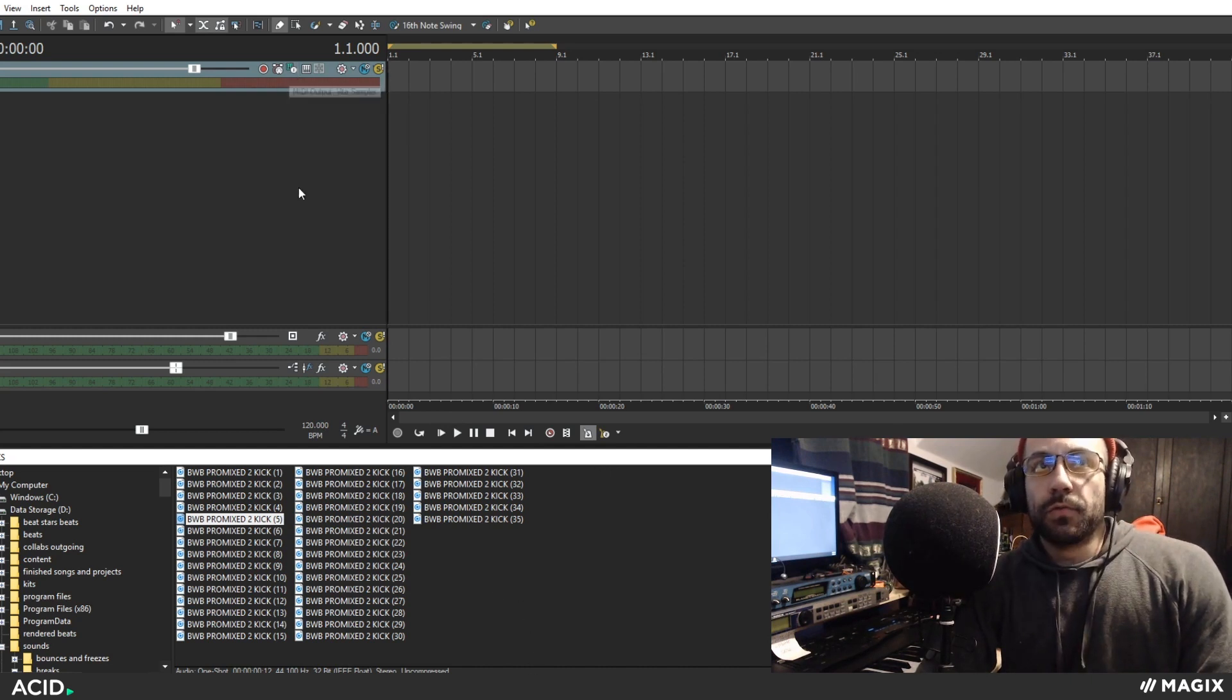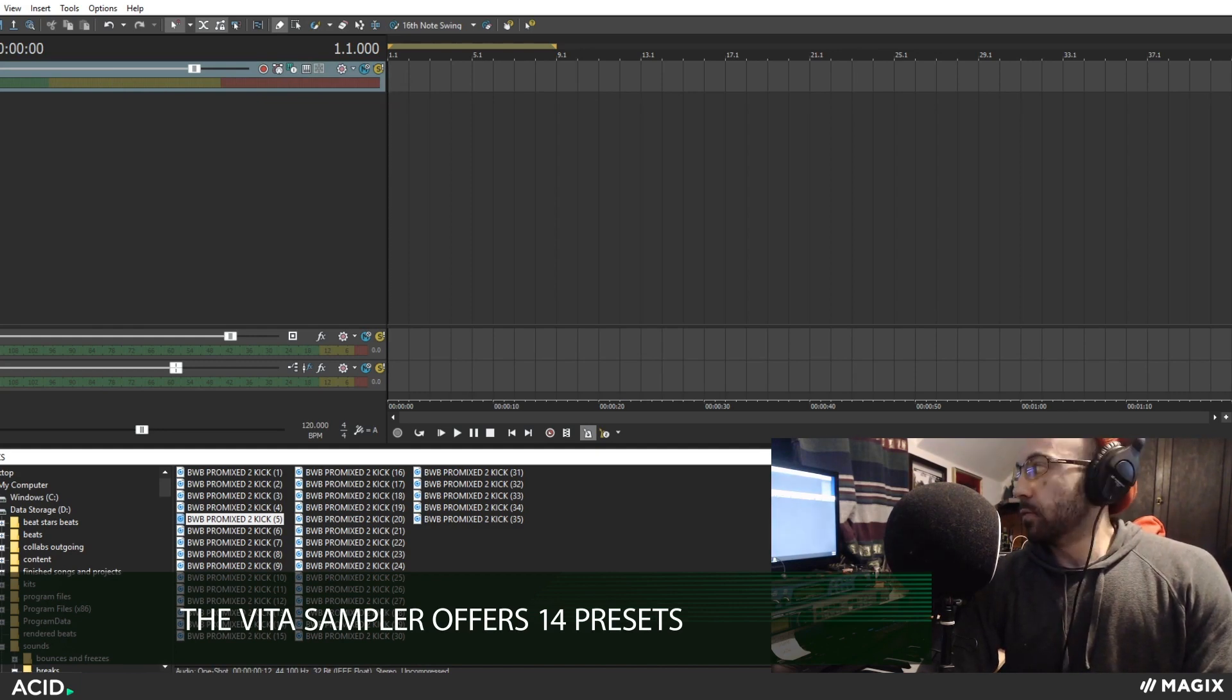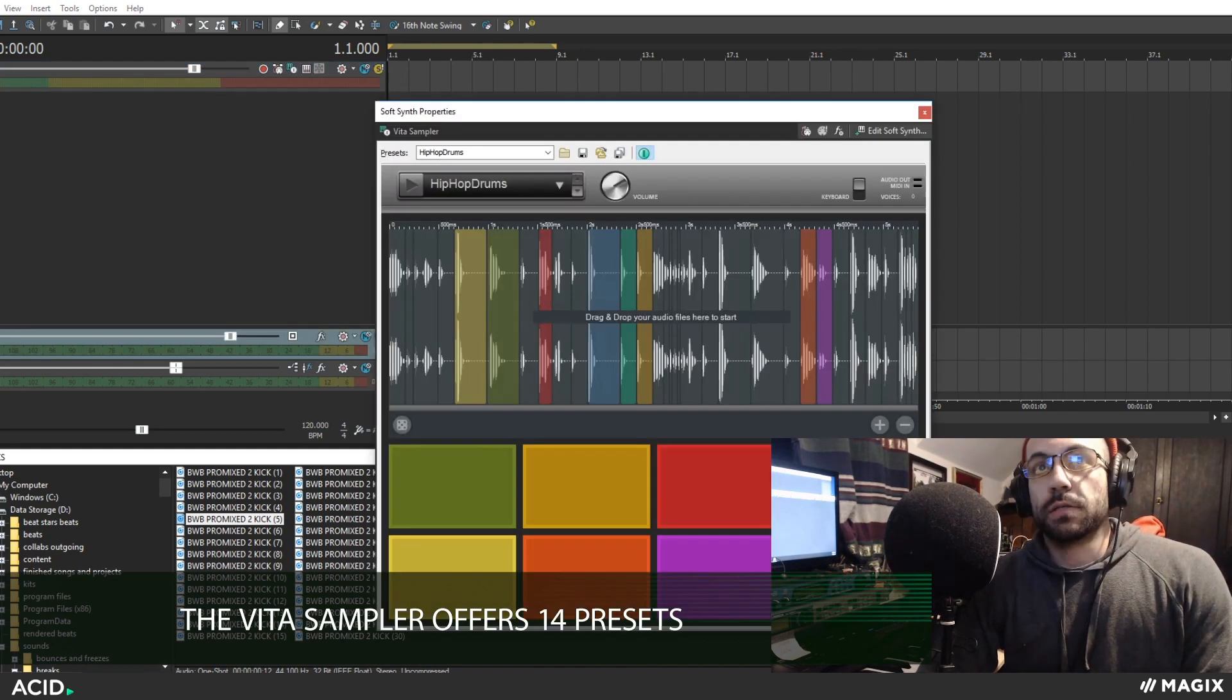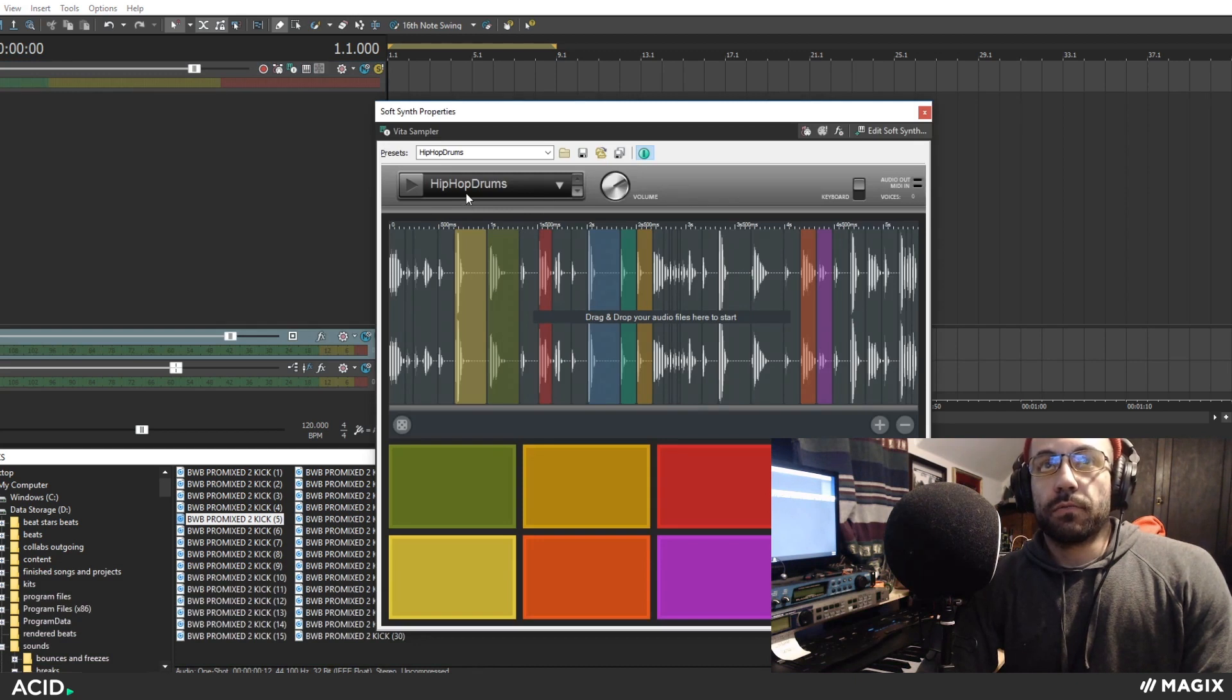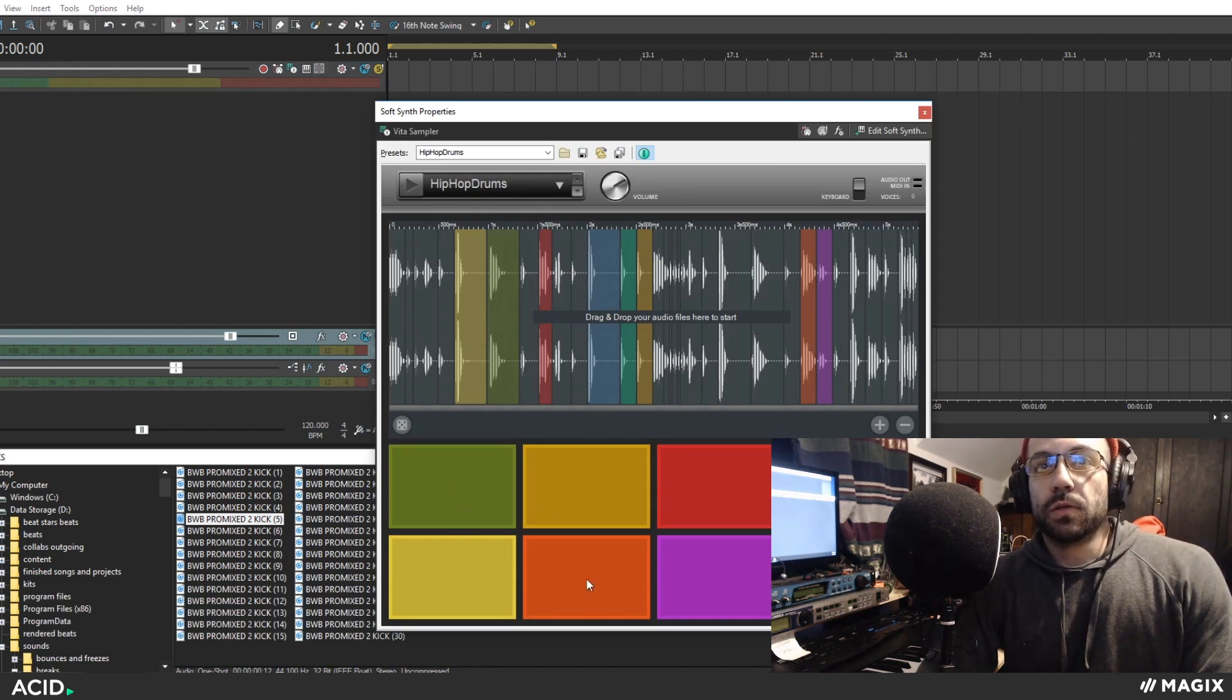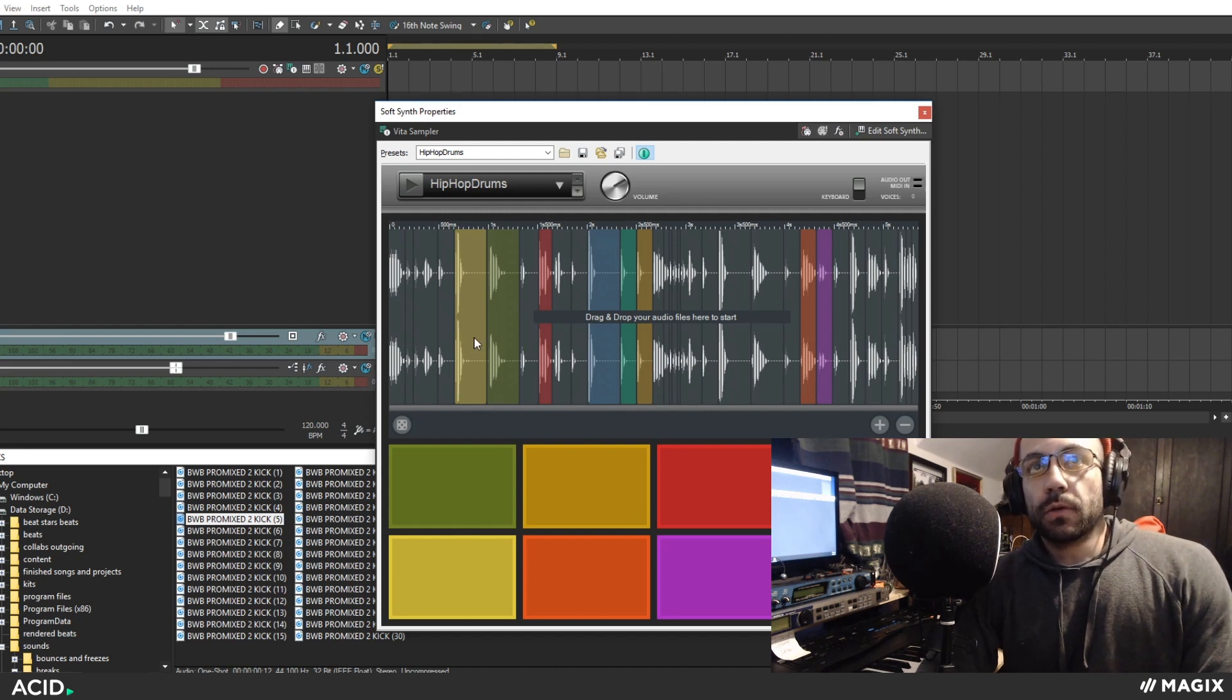One new feature of version 8 is this native sampler called Vita sampler. So right off the bat, if that's what you prefer, the traditional slicer, pad assignment, MIDI controlled drum machine, you can use that.